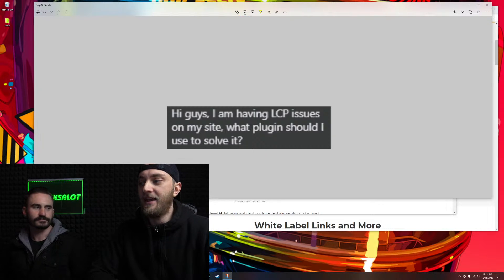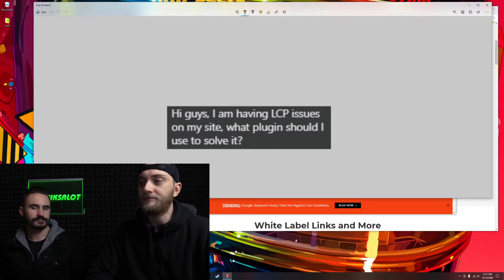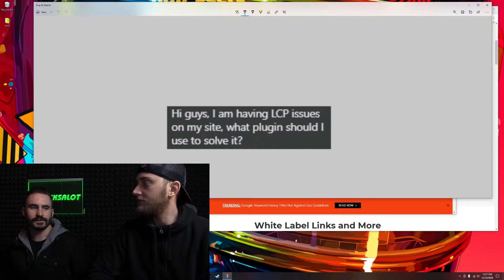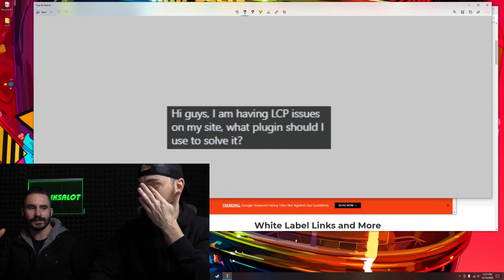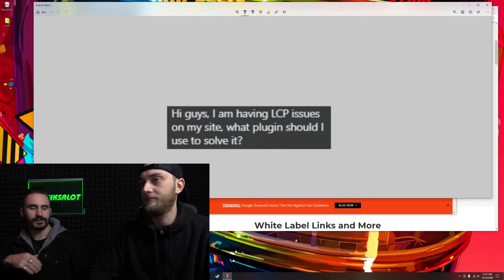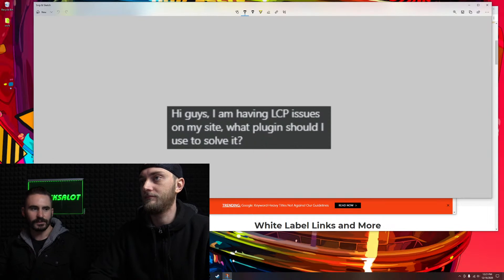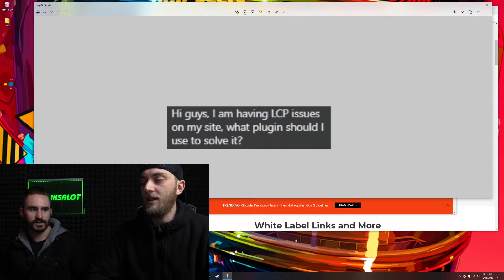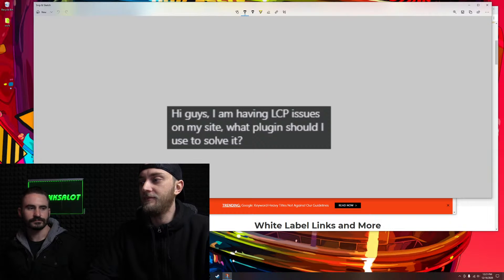WP Rocket, and then getting a CDN as well. Just right out of the gate, if you do that, you're going to eliminate so many of your speed issues. We actually did it with Sir Links not too long ago.